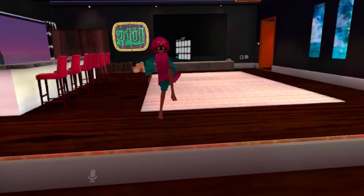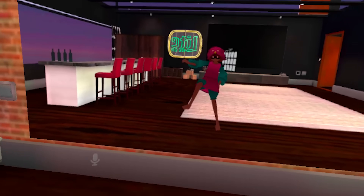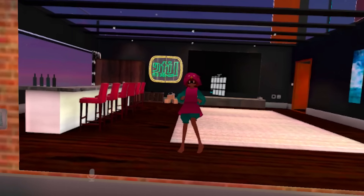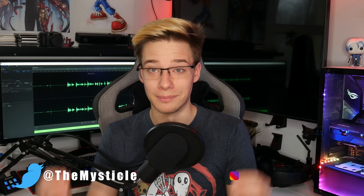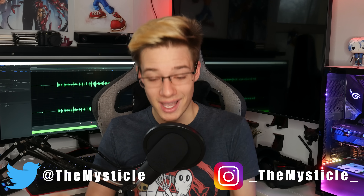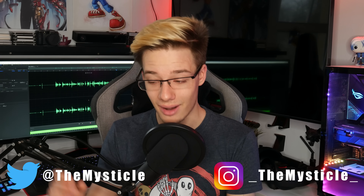Full body tracking completely standalone on Quest — something a ton of us have wanted for the longest time — is finally here. What is up everyone, I'm Mystical, and today I finally get to bring you a video on how to install and get full body tracking completely standalone on your Quest. There will be a few methods, as some are easier than others, and not everyone has a PC.